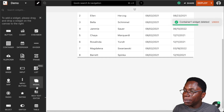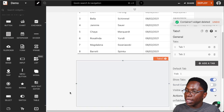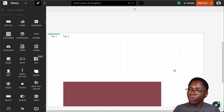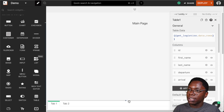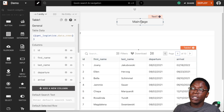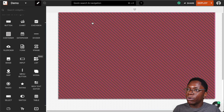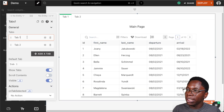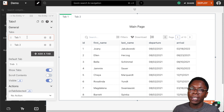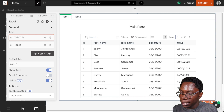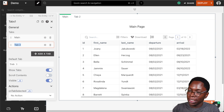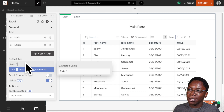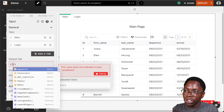I'm going to bring in a tabs widget, resize it, and place the other widgets within it — the table widget and the main page text. I want to show different tabs based on the state of the application: if the user is logged in, I want to show the main tab; if the user is not logged in, I want to show the login tab.